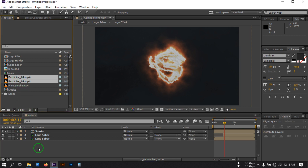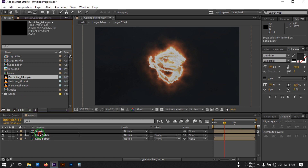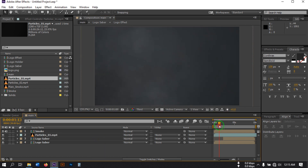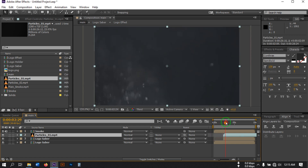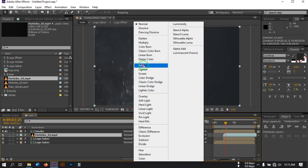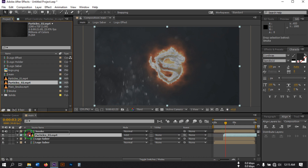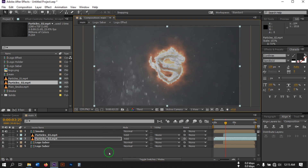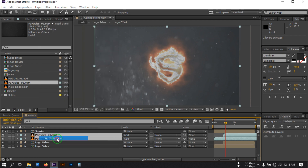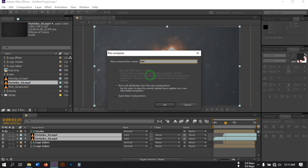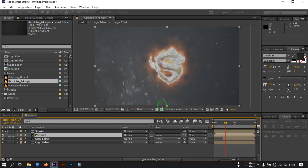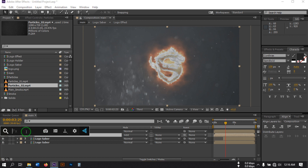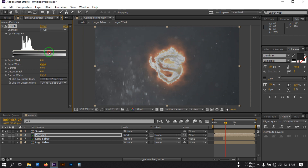Now drag both particle layers below the Smoke layer, increase their size, and drag them to the correct time position. Change the blending mode to Add. Also drag the other particle layer below this one, change the mode to Add, and adjust its size. Select both and pre-compose them, rename it to 'Particle', hit OK. Set its blending mode to Add, then go to Effect > Presets, search for Levels, and adjust the levels.